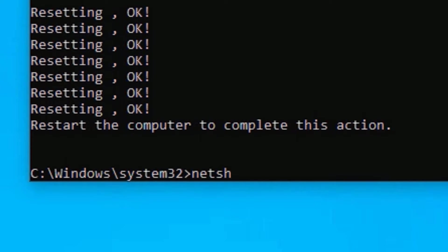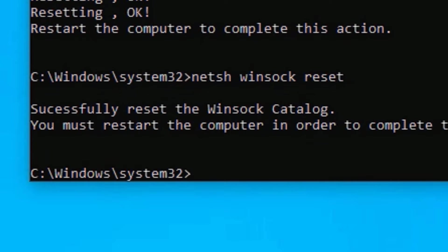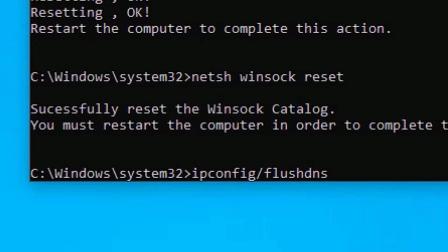The last command is: ipconfig /flushdns - then press Enter.